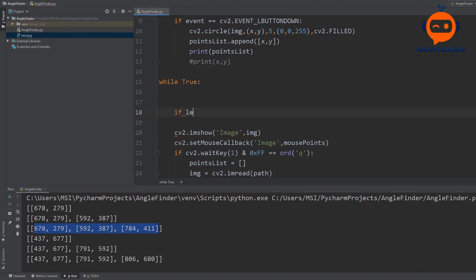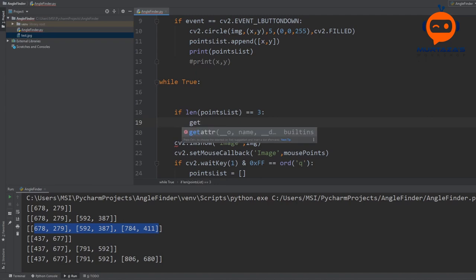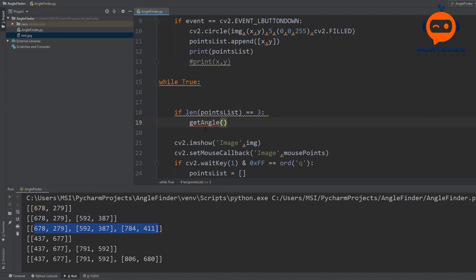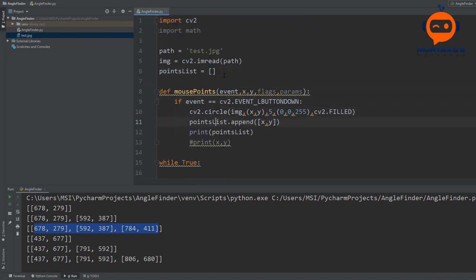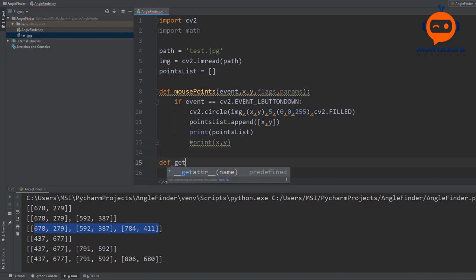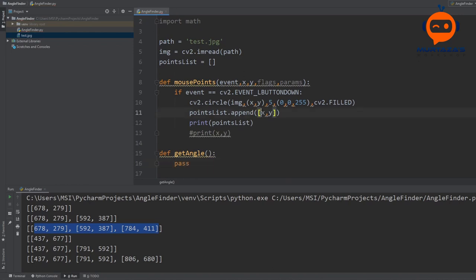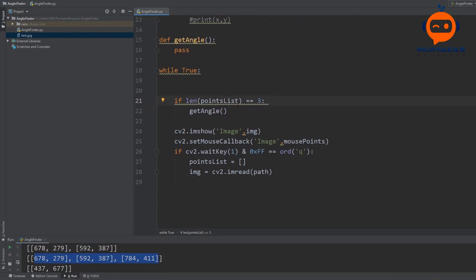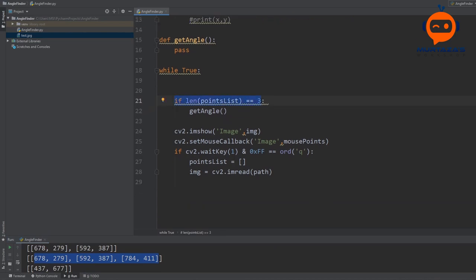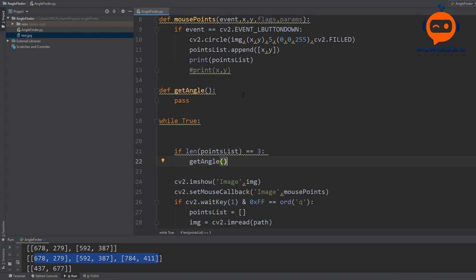If the length of our points list equals three, we are going to get the angle. Let's write the function — we'll call it get_angle and just pass for now. That works if you are checking one angle, but if we are checking multiple angles we want it to keep going and checking again and again, giving us the output repeatedly as we go along.